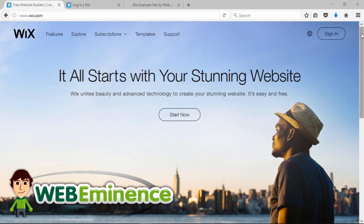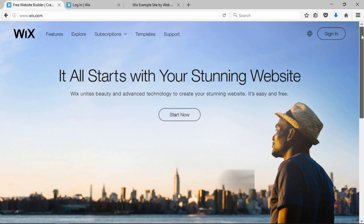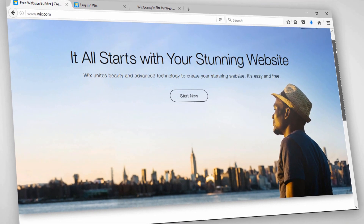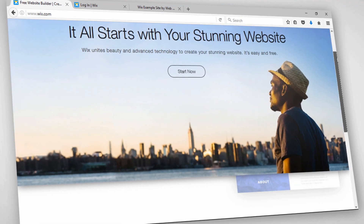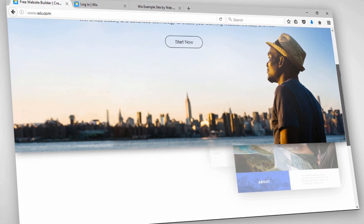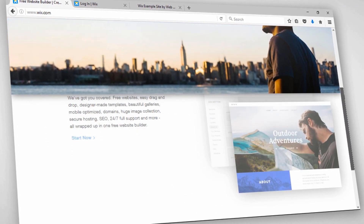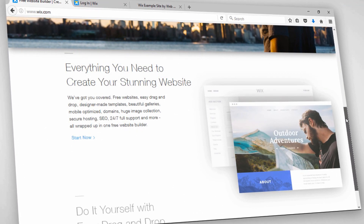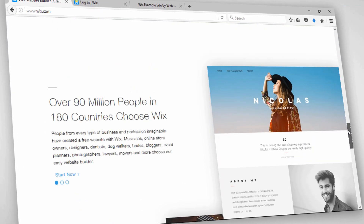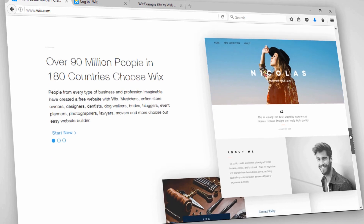Hey, this is Ryan from WebEminence.com. In this video, I'm looking at the Wix website builder and explaining the different premium plans they offer.